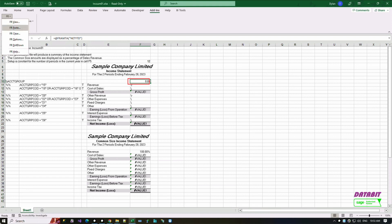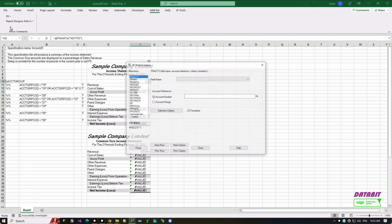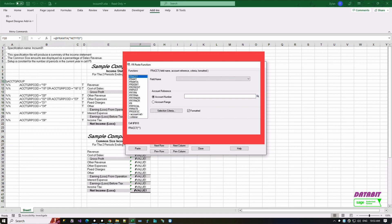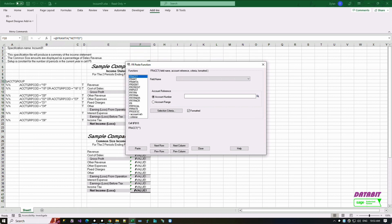To view more FR report formulas, you can go to Add-ins on the top ribbon and select the FR paste function. From here you can see all the available formulas and their options.